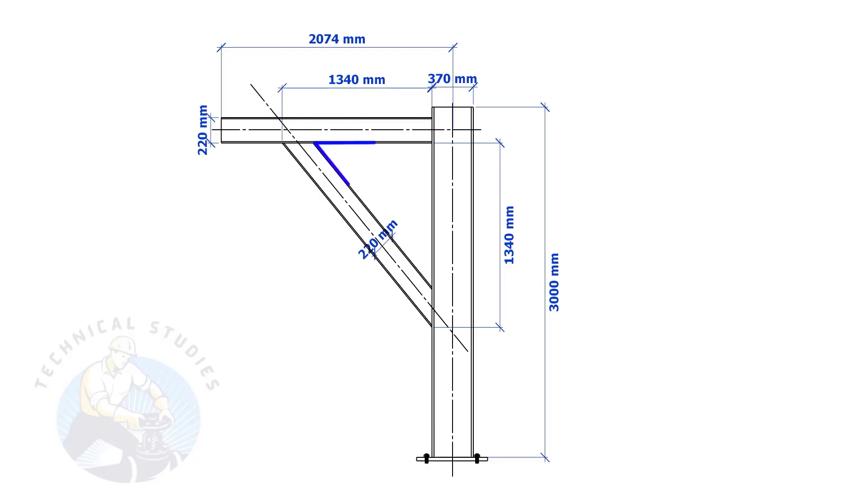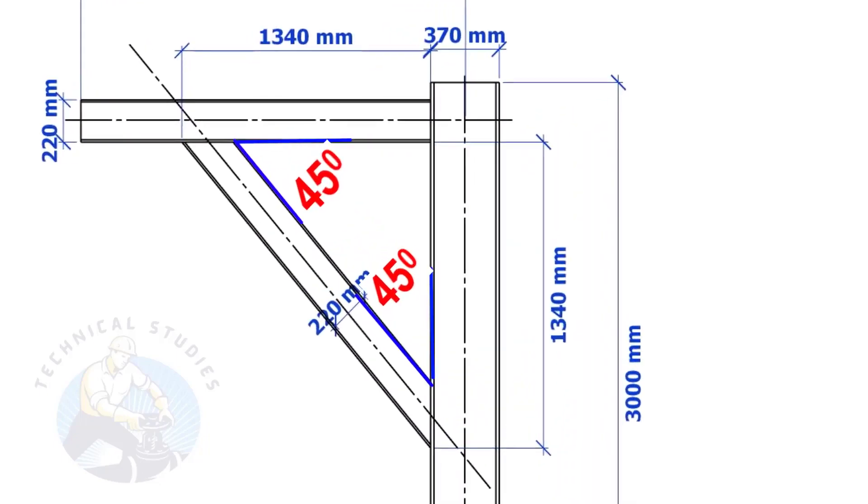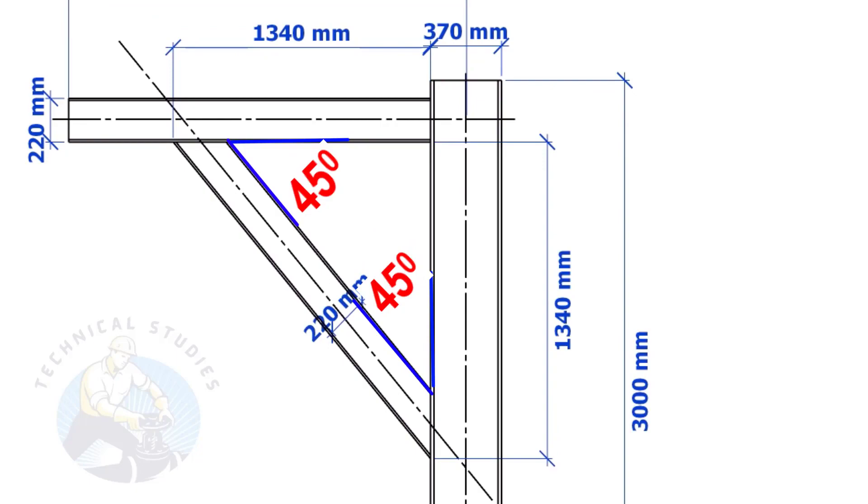If both the leg lengths are equal, the including angles also will be equal and 45 degrees. Here, the size of the beam is 220 mm. Then, the cutback also will be 220 mm.